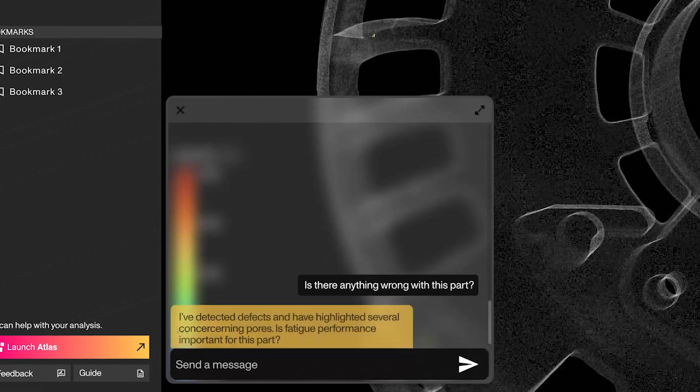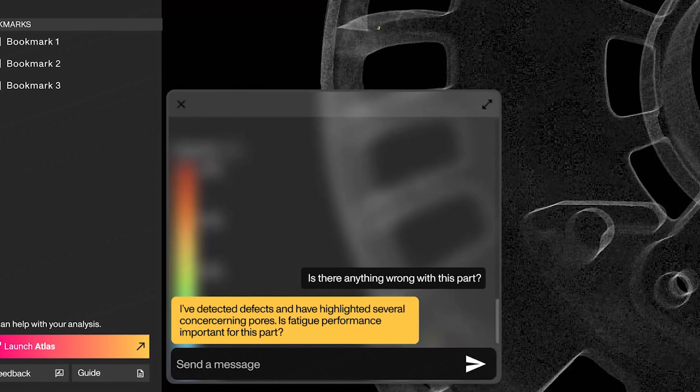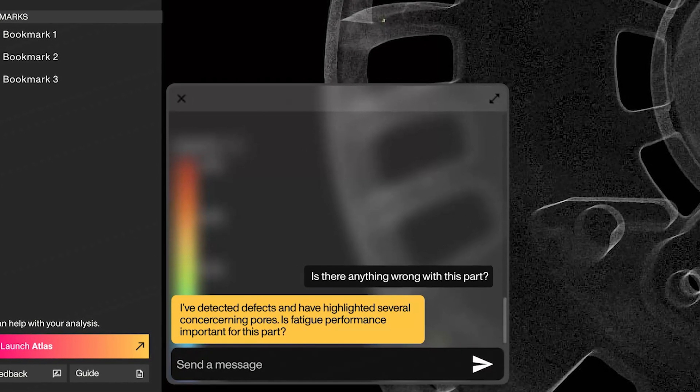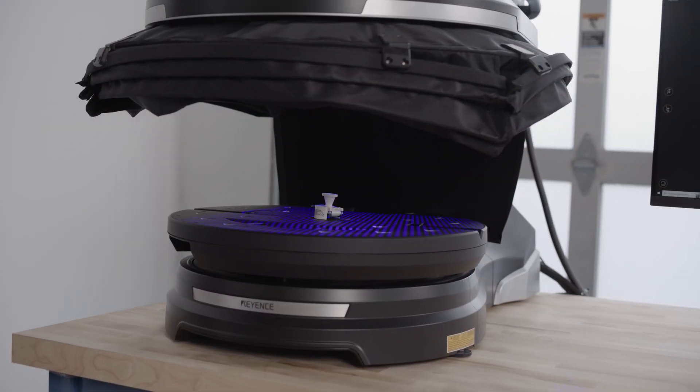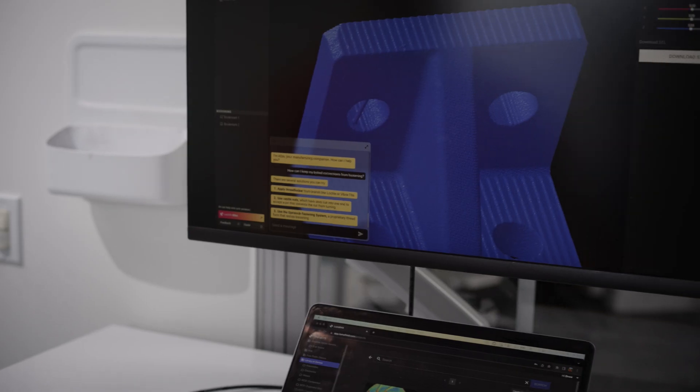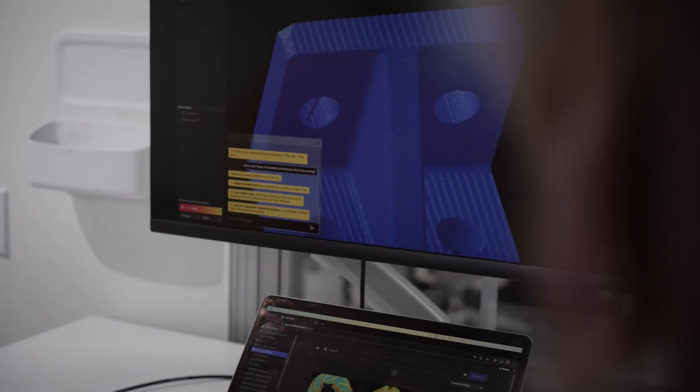Now Atlas can solve your problems from any engineering discipline. And if you have 3D scan or industrial CT data, Atlas can analyze it directly.